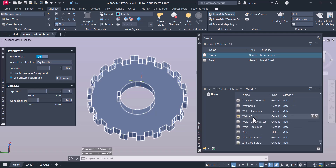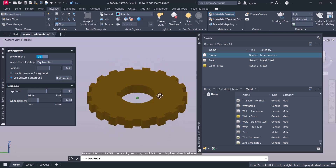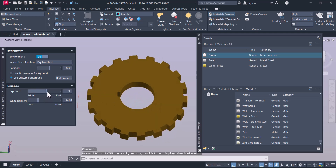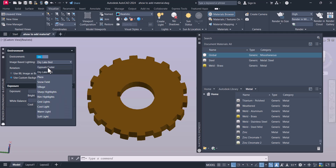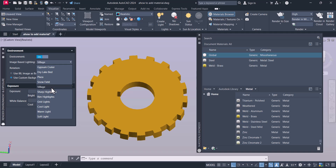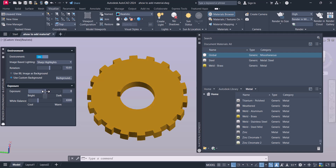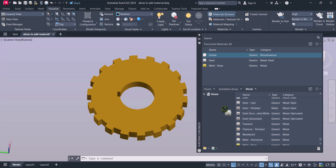Let's say we will apply Weld Brass here. Now that we've applied the Weld Brass, you can change the exposure to make it brighter or duller. You can keep the balance between warm and cool, and you can also change the image-based lighting here. You can change all of these as per your own preferences.